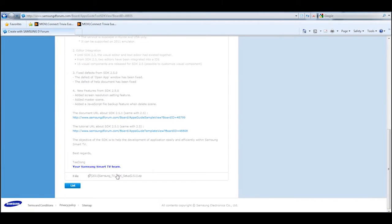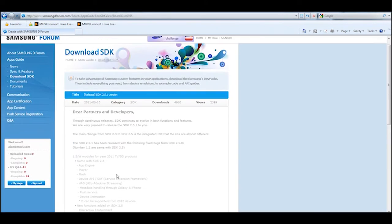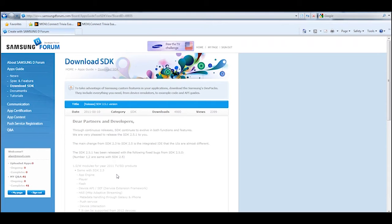From here you'll see some messaging and at the bottom of the screen you can download the actual setup file. Once you download this, you just unzip it and then install it as you would any other application.